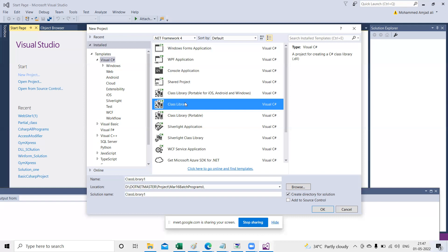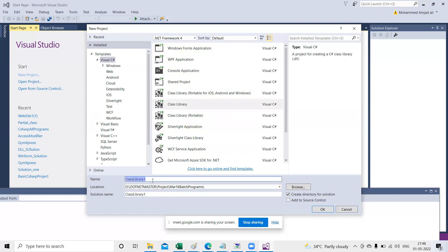Today we selected Class Library. Earlier, before class library, we used to select console application to write C# programs. Today we are creating a DLL, so we take Class Library. Remember this point: class library is nothing but your DLL. I'm naming the project 'DLL Project' and the solution 'Some Solution'.